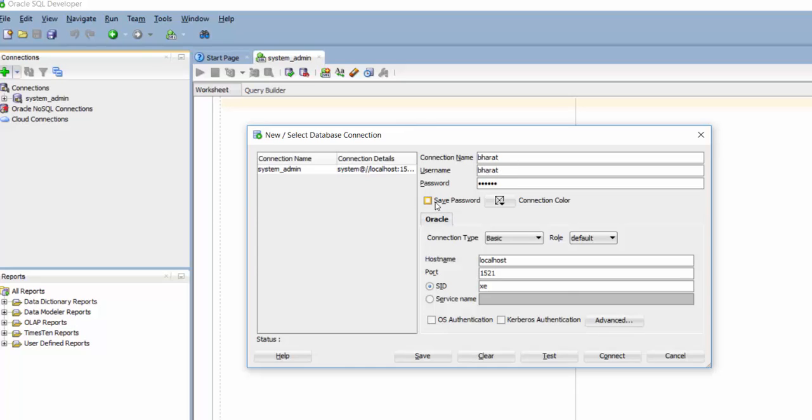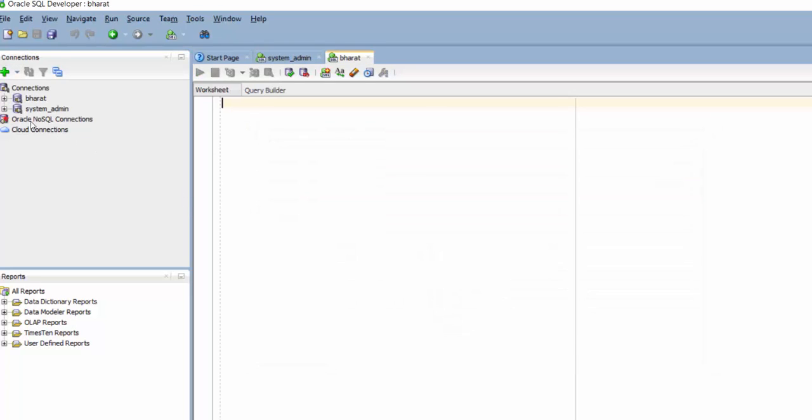You can save the password and once again I will test the connection. And the connection is successful. So I will click on connect. And my connection has been made to database.